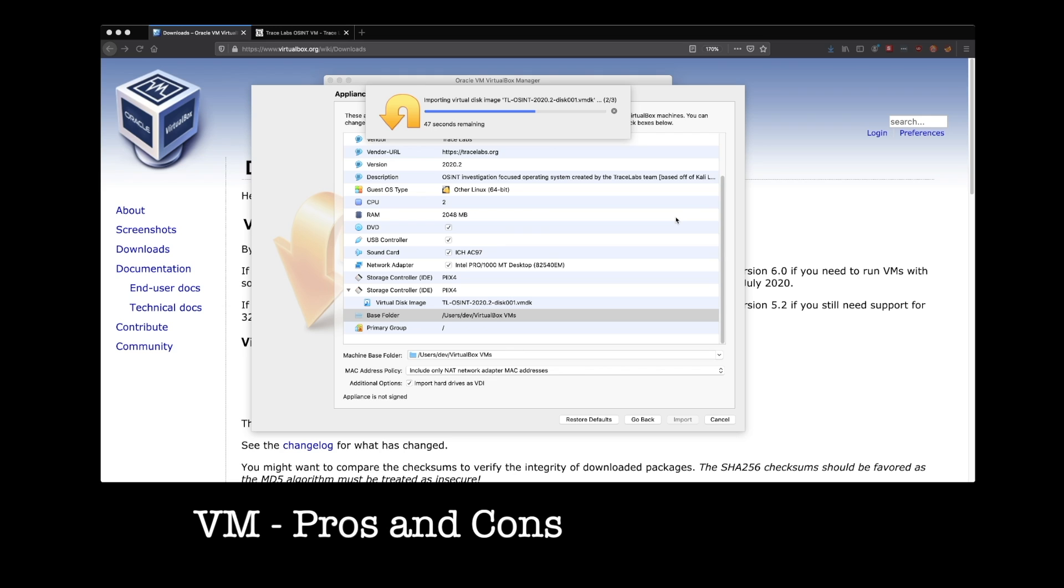So if you're maybe setting up some questionable things, it might be good to run those in a VM because they usually don't have access to the machine, to the host machine. So if you're in a Linux VM, running that on Windows, that Linux VM shouldn't have access to any of your Windows files.